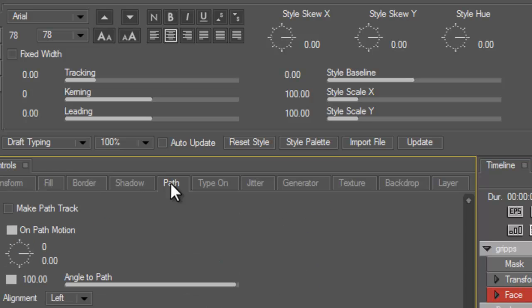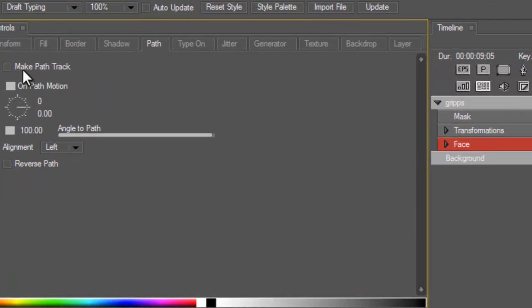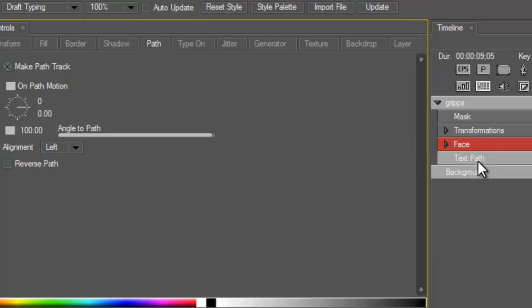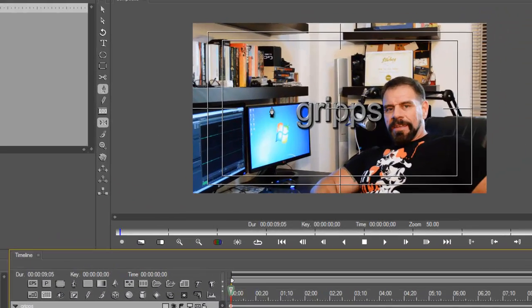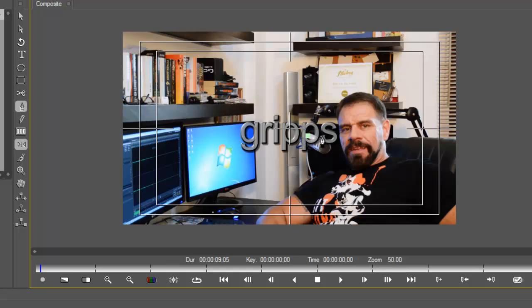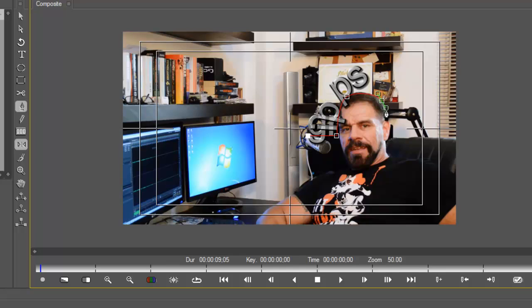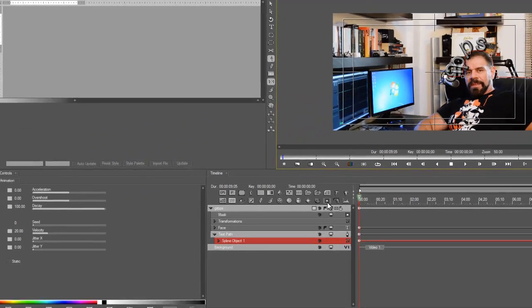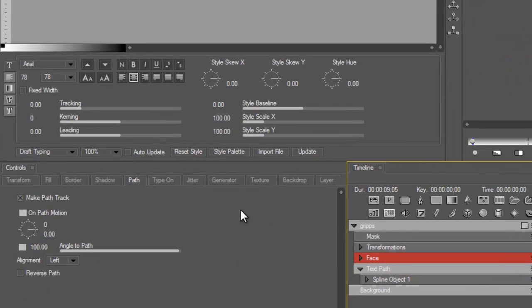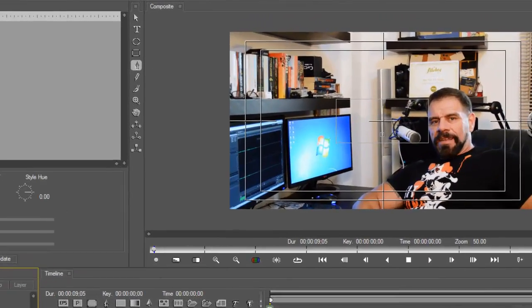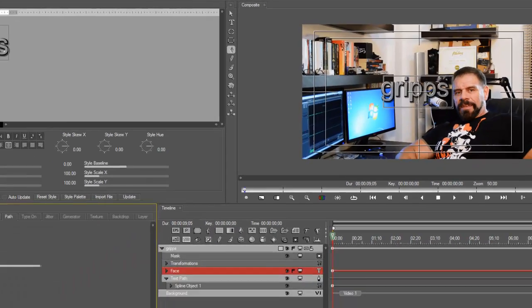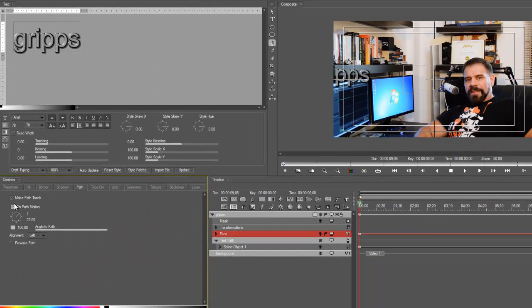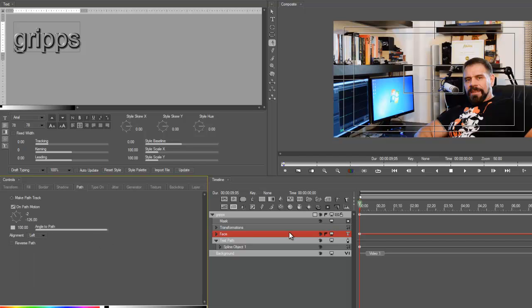Go into face because again it'll change all the tabs. Then go into paths and if I now highlight this, my path track, watch what happens under face. I get a new text path. Click on that and my cursor turns into a pen tool. Now I'm gonna make a path over my head and as you can see already the words are following my path which is going over my head.